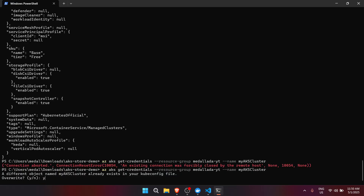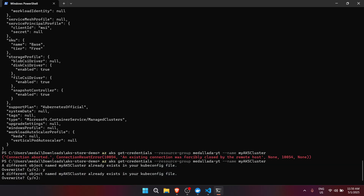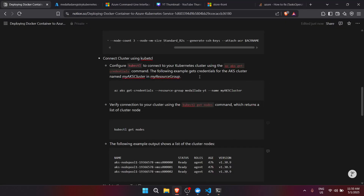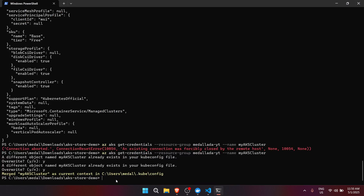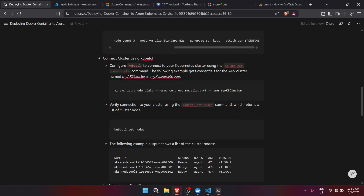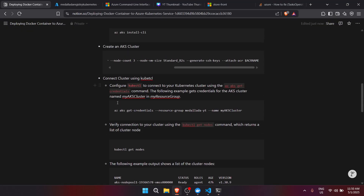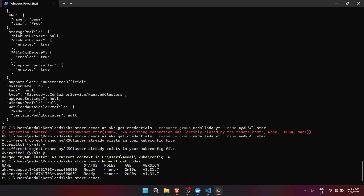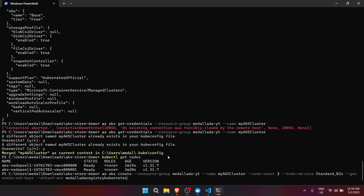We can verify the connection using kubectl get nodes. As you can see, it created the nodes — since we set the node count to 2 when creating the cluster, it created two nodes.